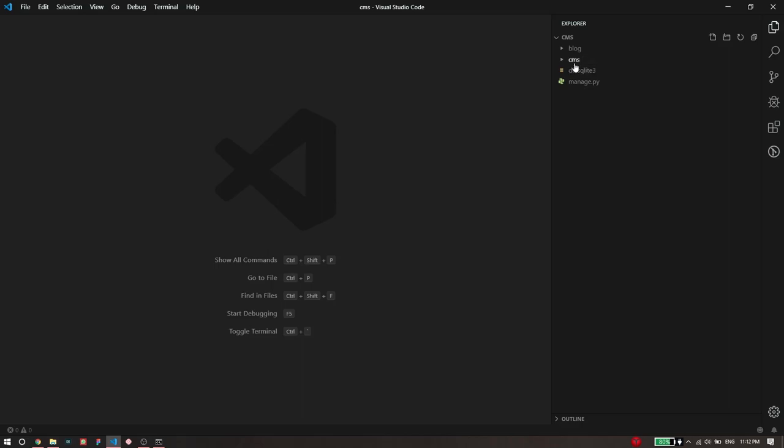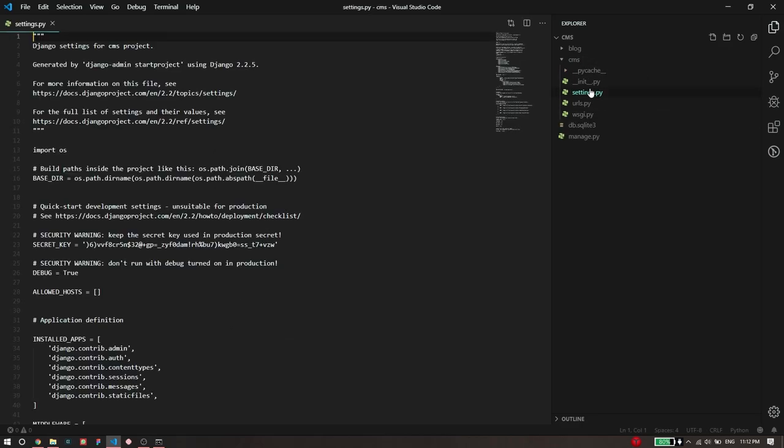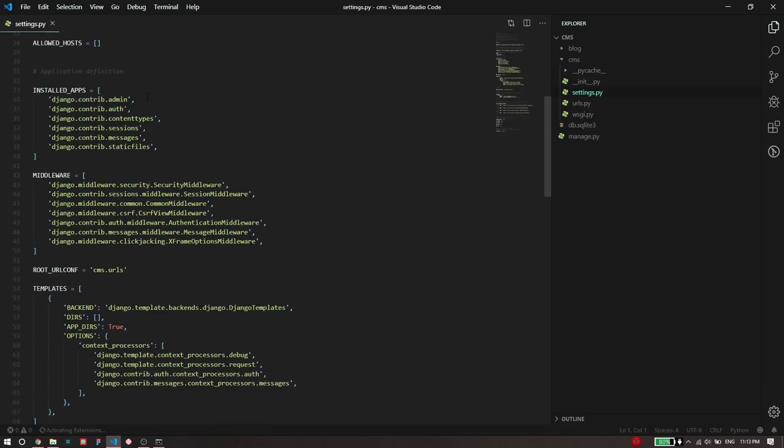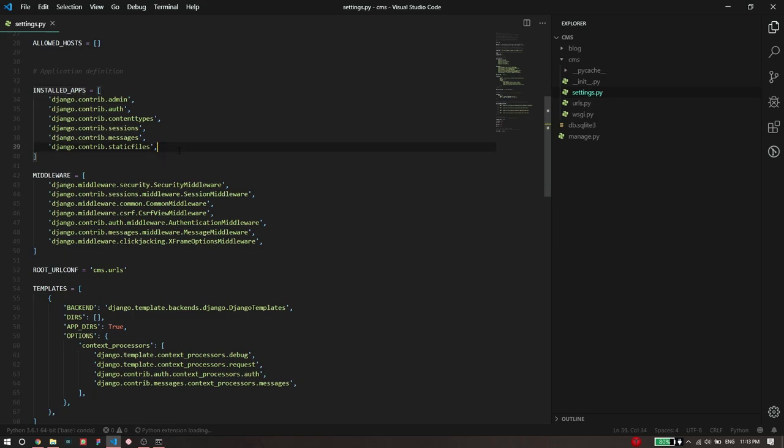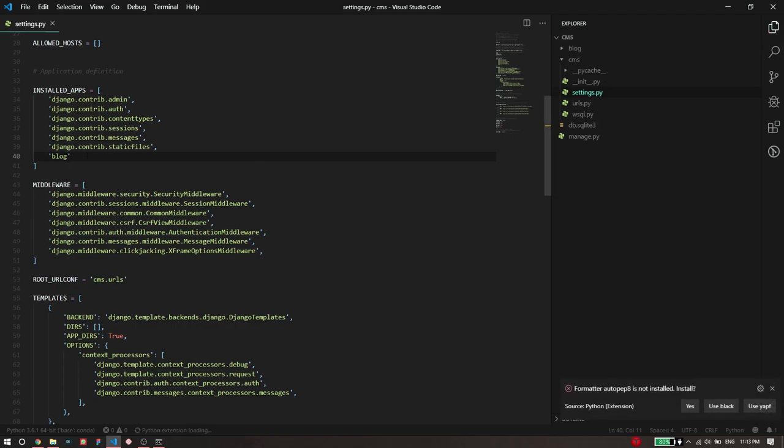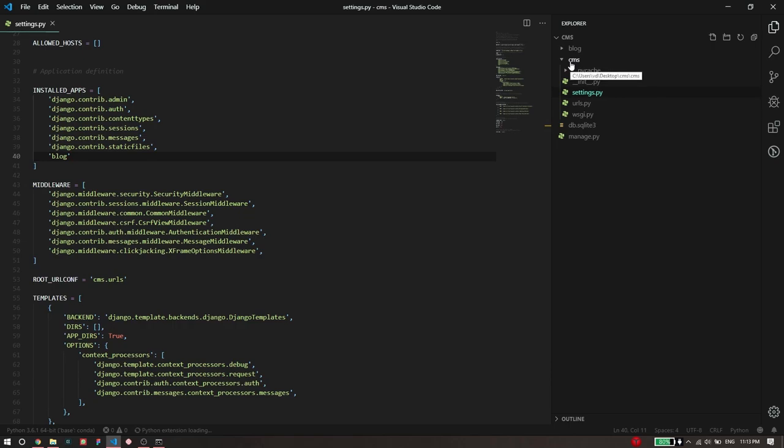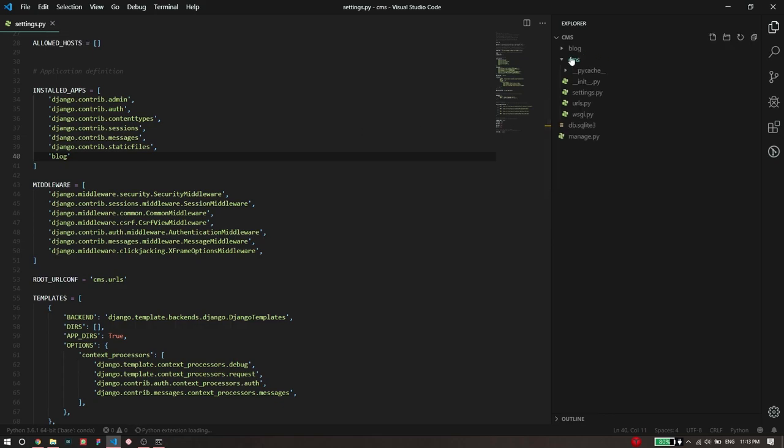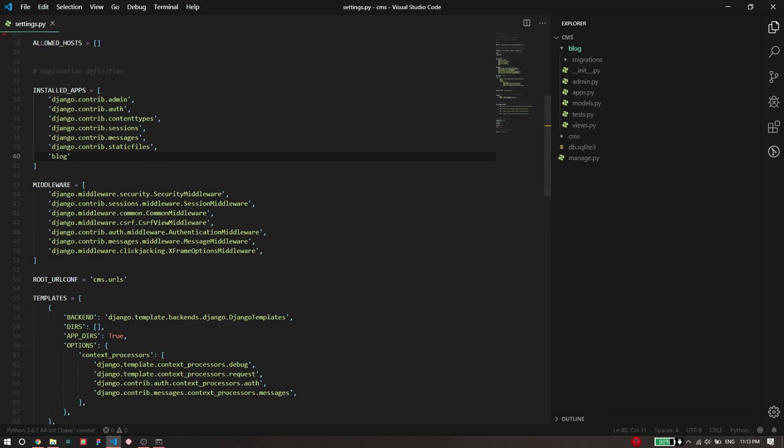The first thing that I need to do is I need to go to my settings.py and in my settings.py, I have a Python list called installed apps, which keeps a track of all the apps that are installed on my system. And here I'm going to create a new string called blog, which is the name of the app that I just created. And I'm going to save this file. And once I've saved this file, it's going to now know that blog is part of our application. And that's all we need to do to configure a new app into our project.